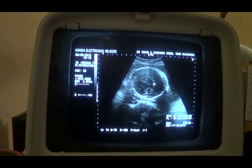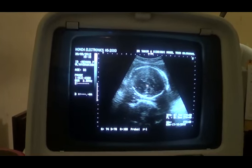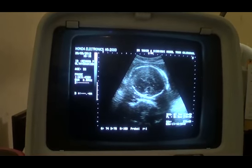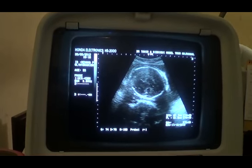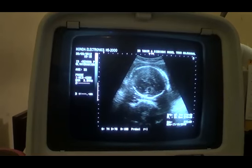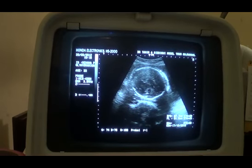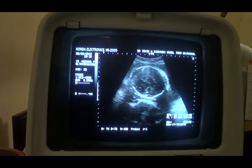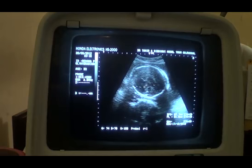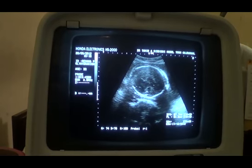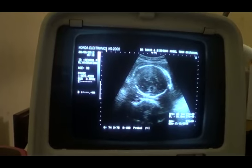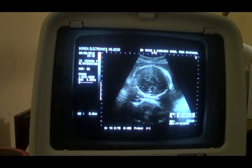This is the CSP, these are the thalami, this is the falx cerebri, and this is the interhemispheric fissure. The internal anatomy is fine — absolutely normal — and no dilation of the ventricles is seen.